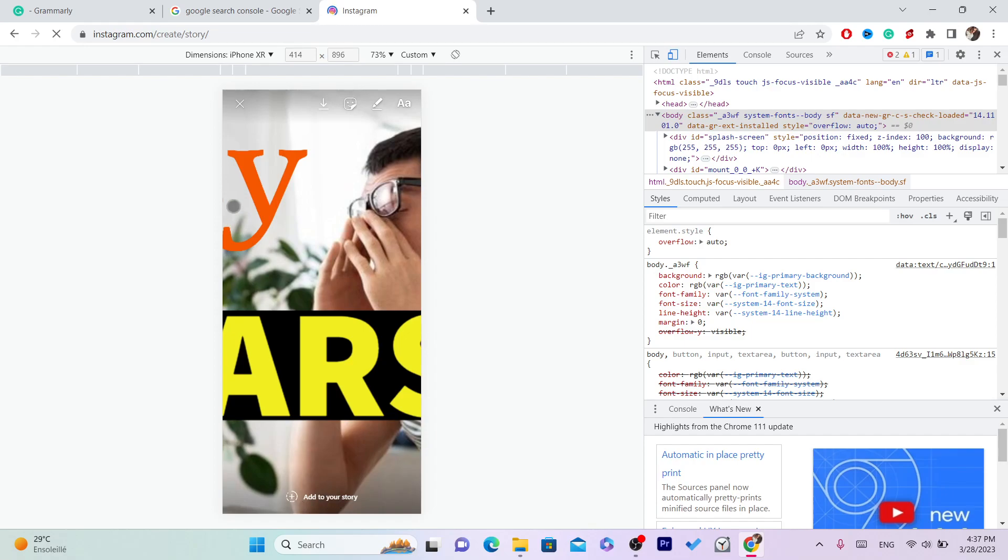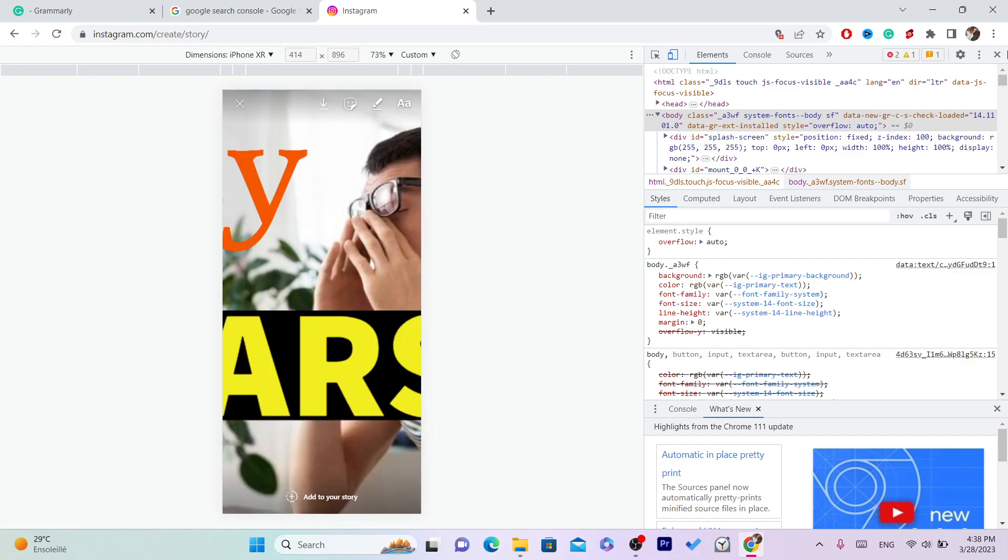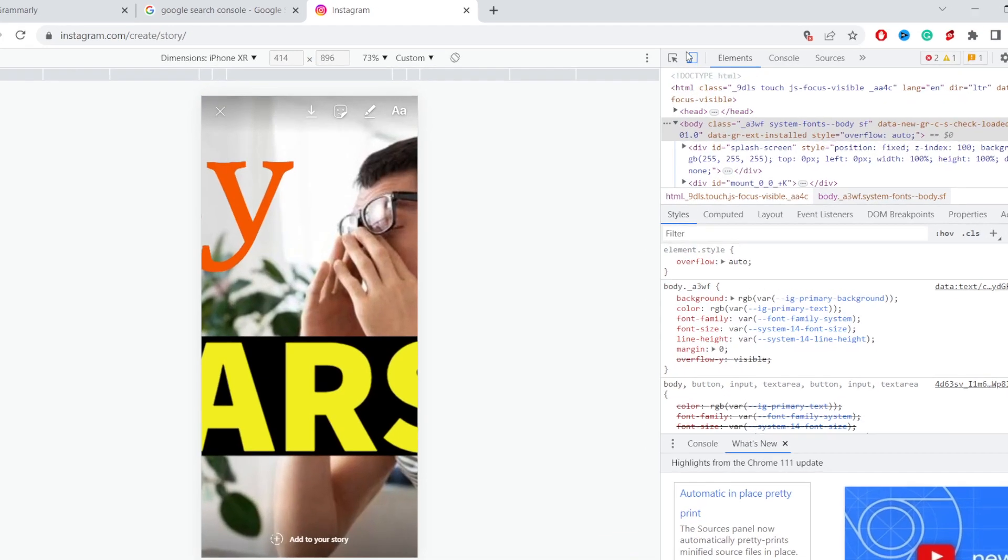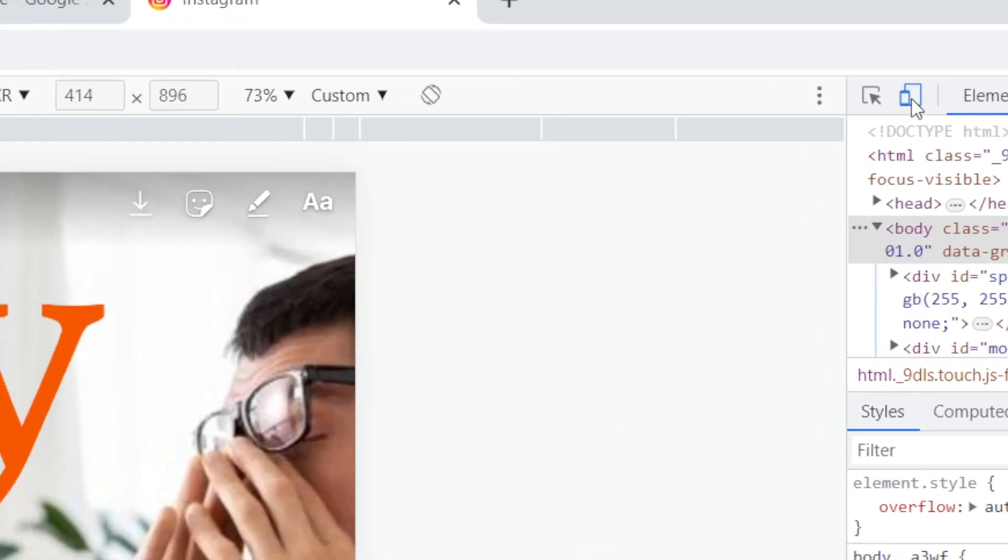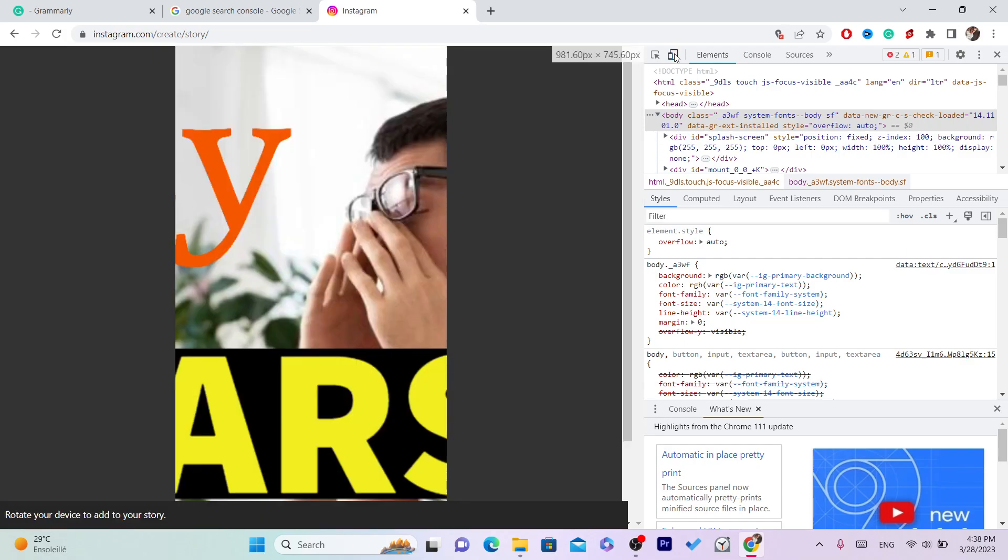And that's exactly how you can add Instagram story to your Instagram without a phone. Now here's a trick: after you finish posting the picture, you want to toggle this off. After it's not blue, then you can reload.